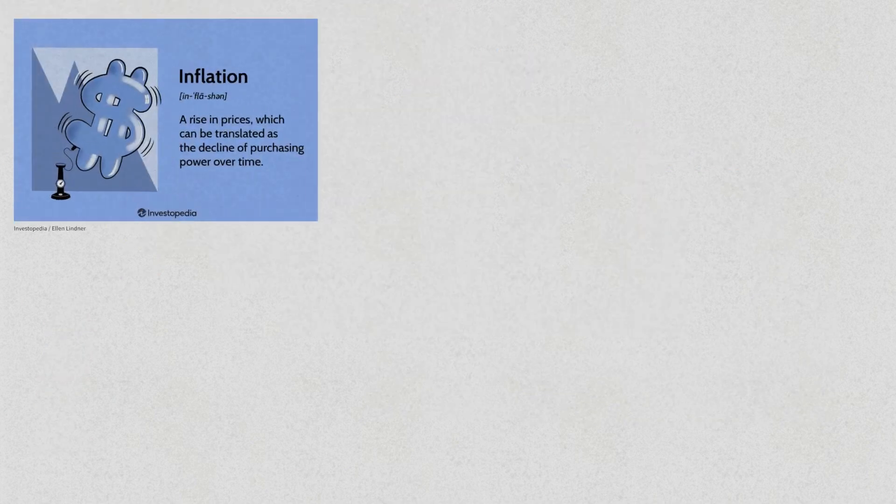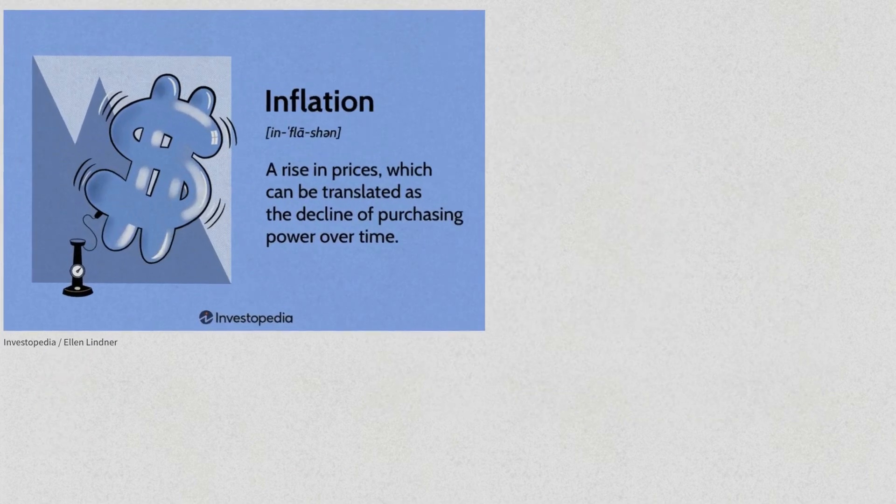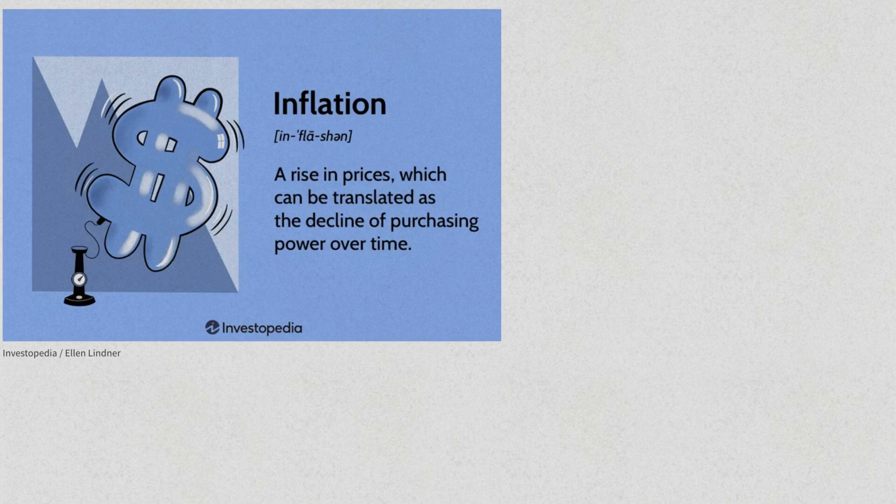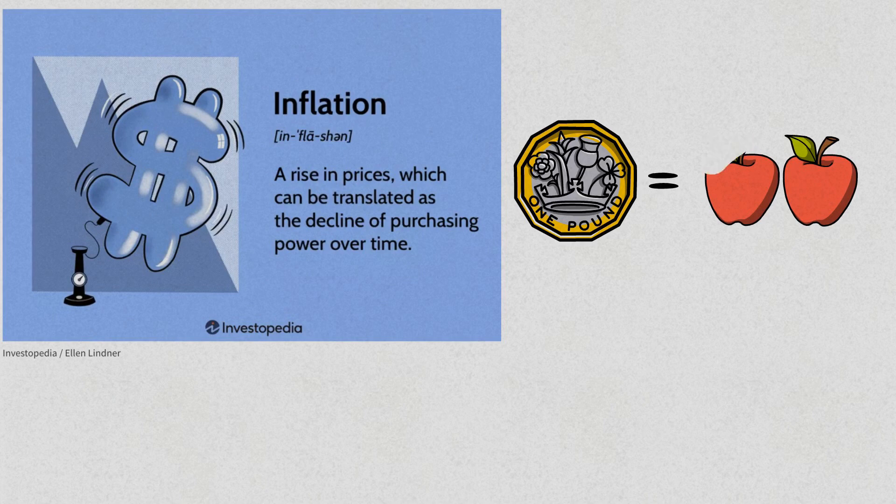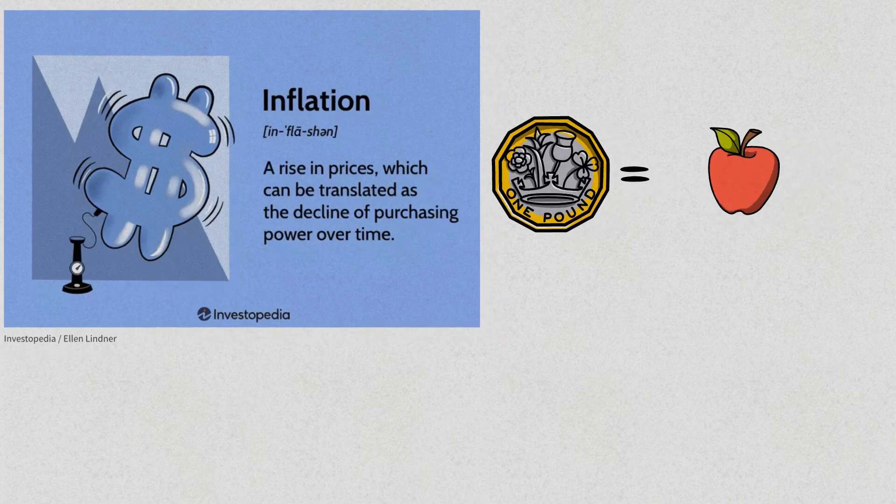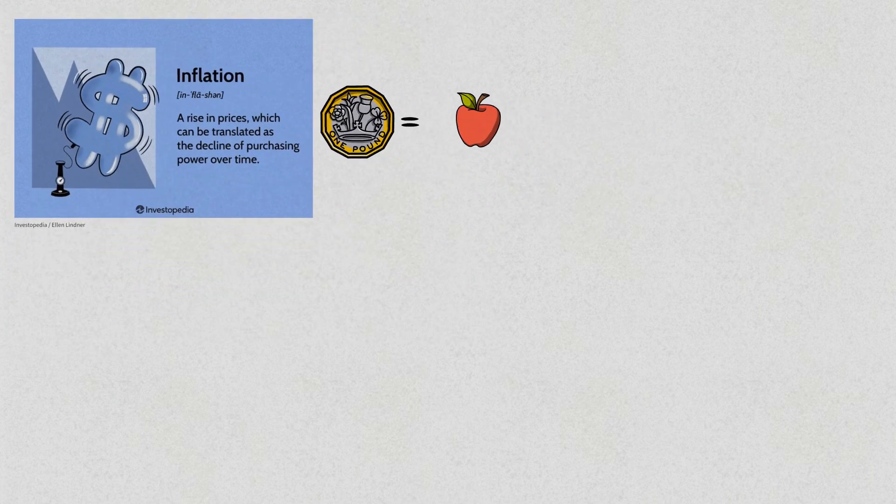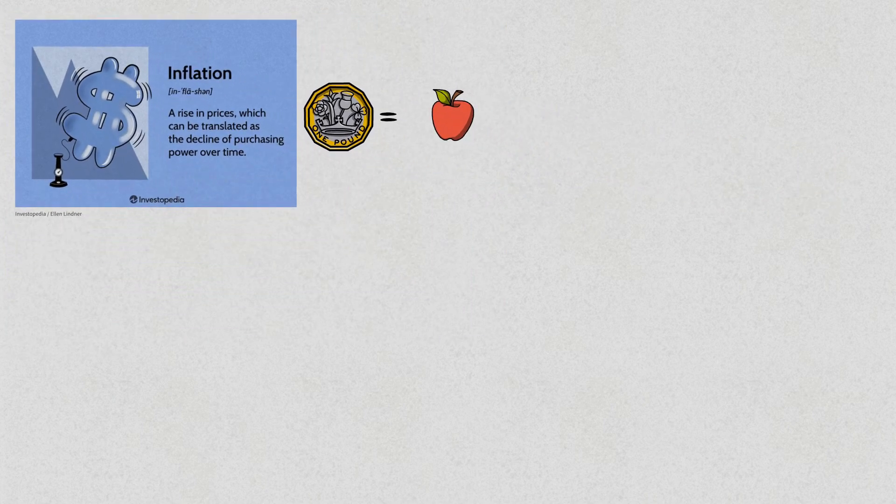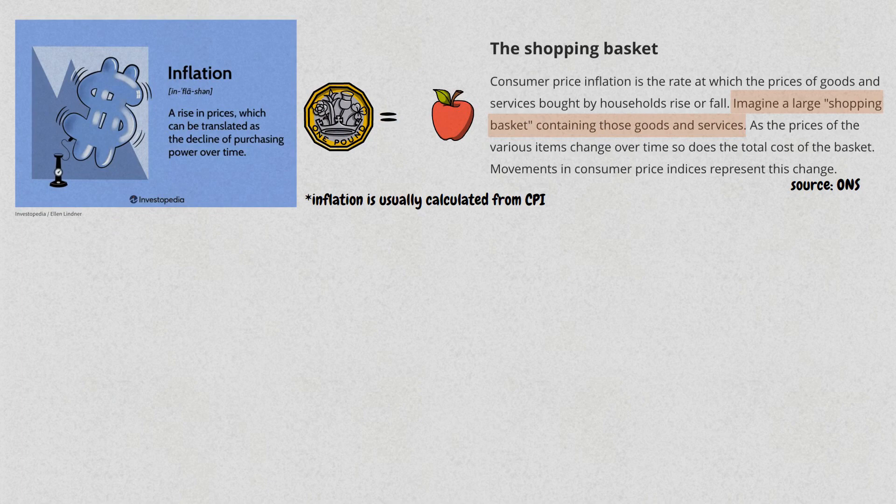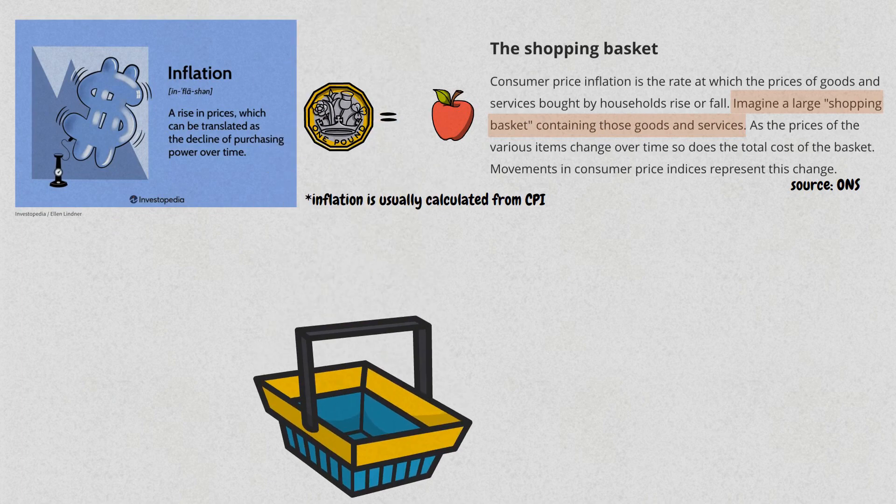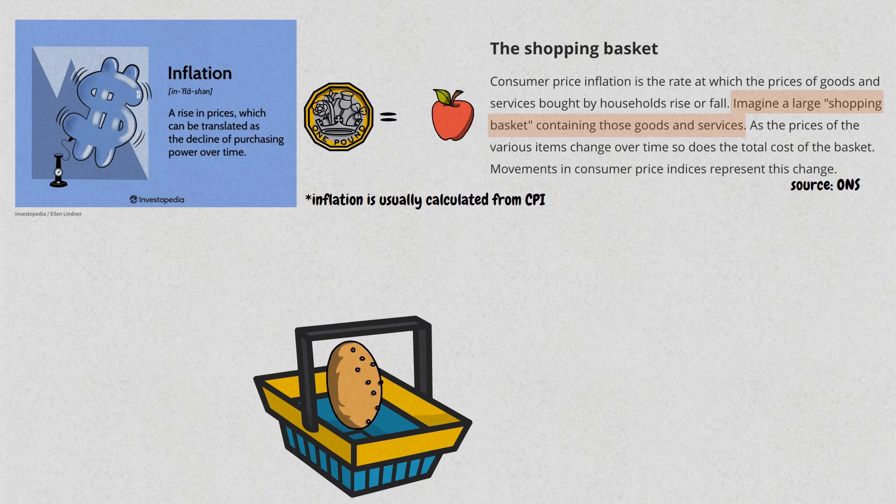Inflation is defined as the decrease in the purchasing power of money over time, meaning your money buys you less stuff as things become expensive. Inflation is actually an index known as the Consumer Price Index, which is based on a representative basket of goods and services which the average consumer would buy. That basket includes bread, milk, eggs, etc.